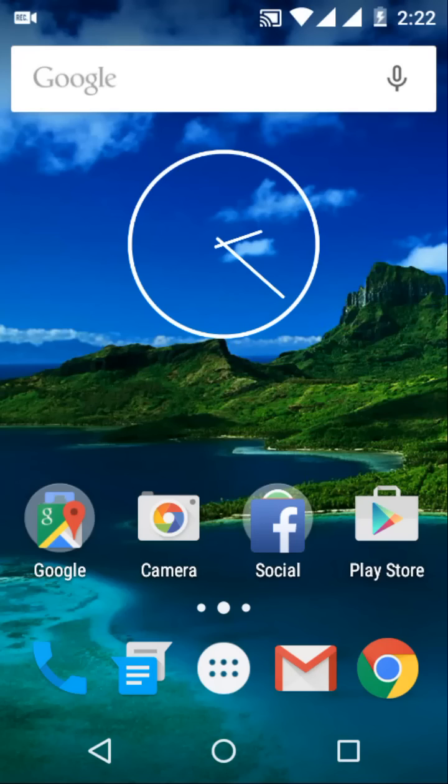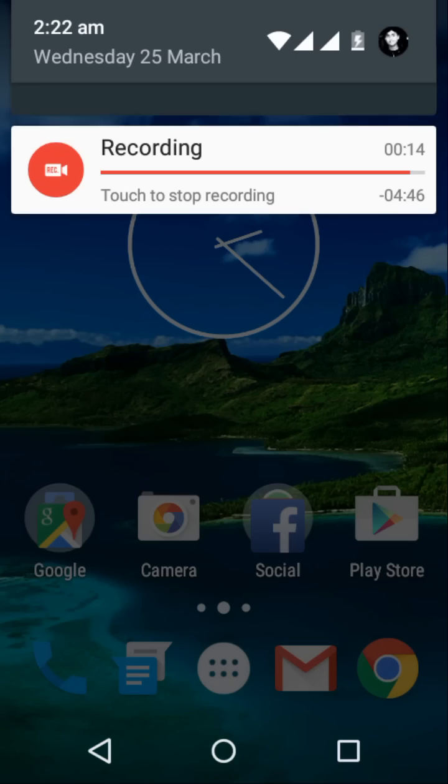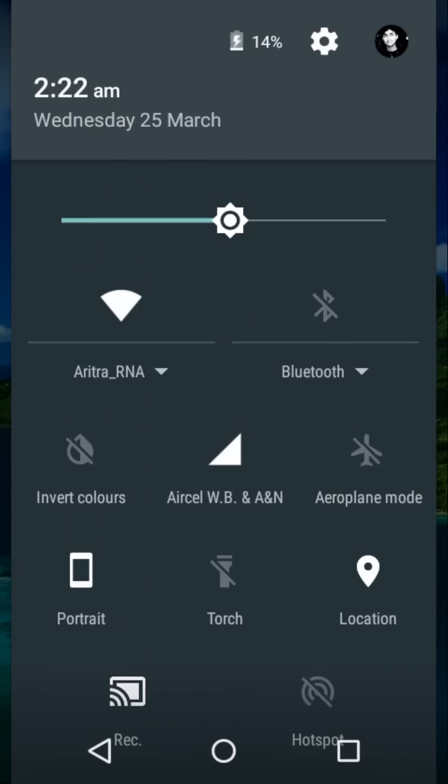What's up guys, today I'm going to tell you how to install the Lollipop 5.1 update on your Android smartphone. I've already done this on my Micromax Canvas A1, so let's get started. First of all, turn off your Wi-Fi and mobile data.